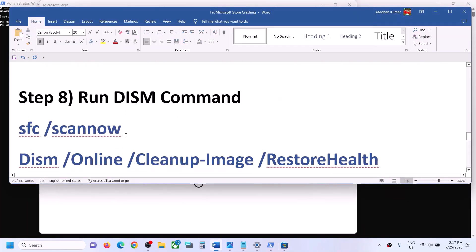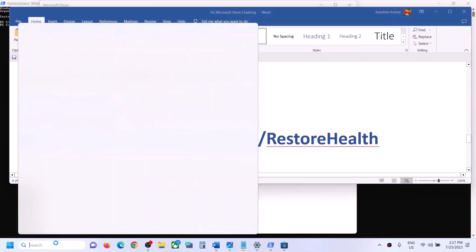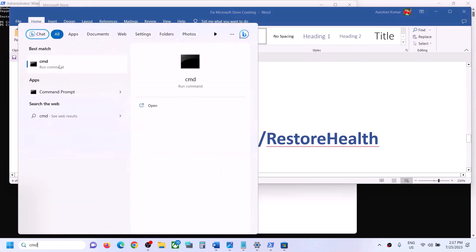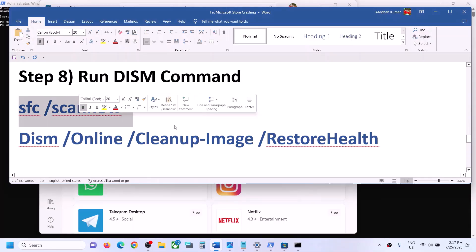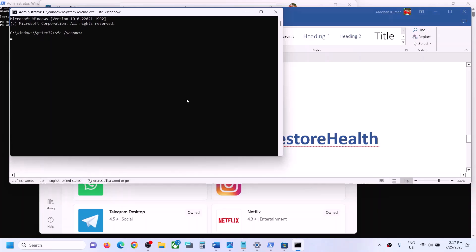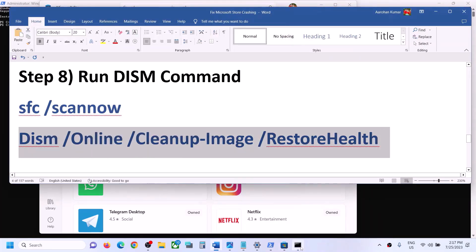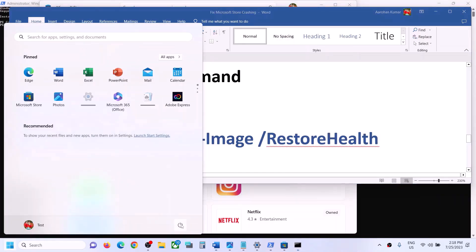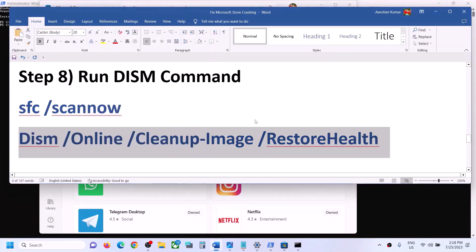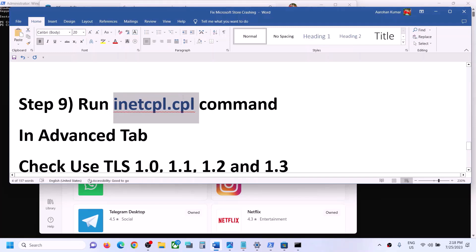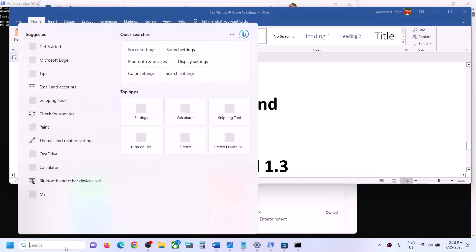If you are still facing the problem, run two commands in Command Prompt. Type 'cmd' in the Windows search box, right-click on Command Prompt, and click 'Run as administrator.' Paste the first command and hit Enter — this scan will take some time. Once complete, paste the second command and hit Enter. Once this command is 100% complete, restart your computer, then open Microsoft Store.